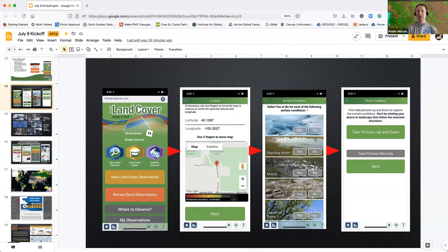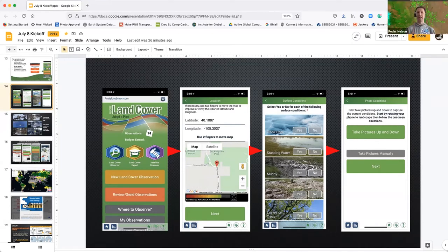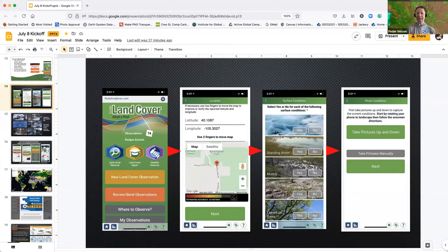There are three badges you can earn that open up different parts of the protocol. The first one — Land Cover Observer — is about how to take photos. There's a tutorial that walks you through how to take photos in a systematic fashion and how to focus not on that immediate mosquito habitat — that mud puddle — but to step back and take a picture of the wider landscape. Training in the app walks you through how to do a land cover observation — take a moment to go through it when you get a chance.